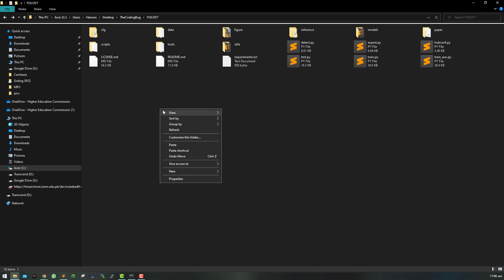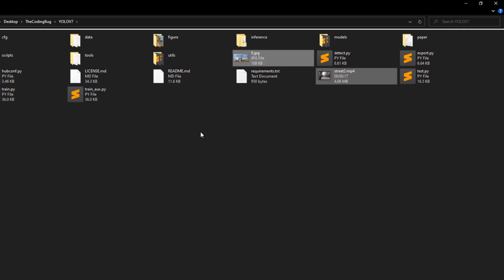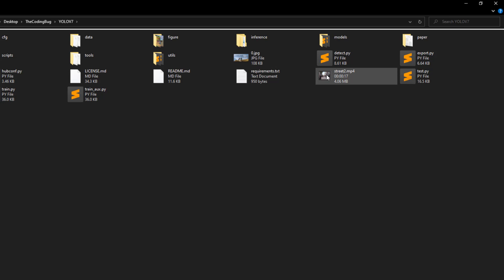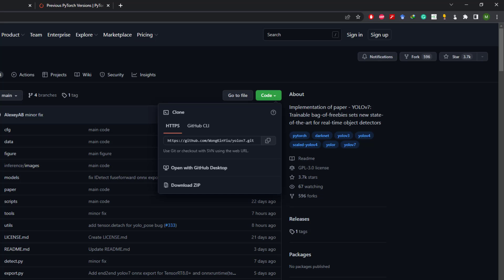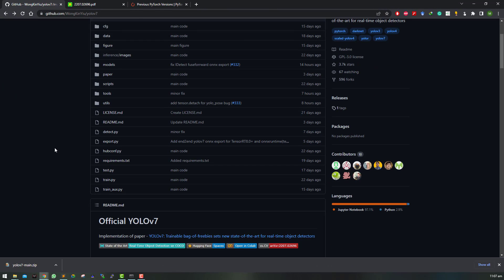To run object detection on image I have this 0.jpg and for video I have street2.mp4. These are the same files that we used in our TensorFlow object detection video. Now we need to download YOLO v7 model that we want to use.